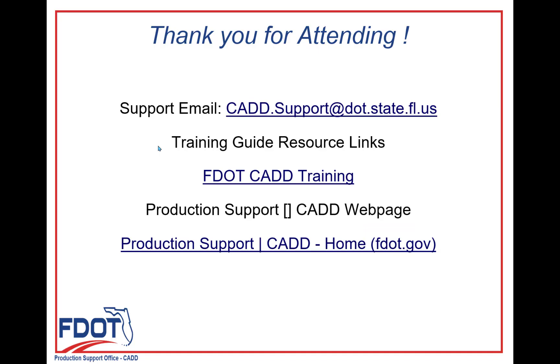Thank you for joining me today for Chapter 4 of the FDOT Connect for Open Roads Designer Traffic Plans Course Guide.